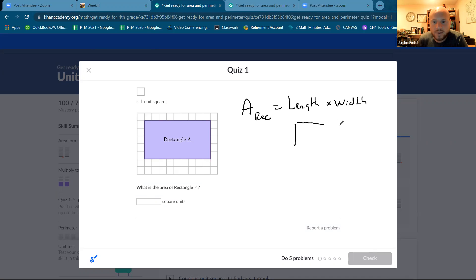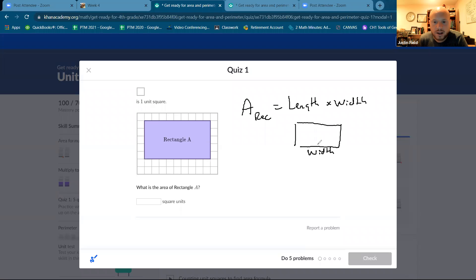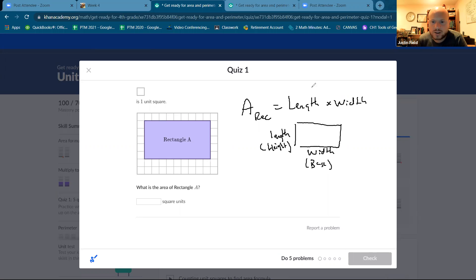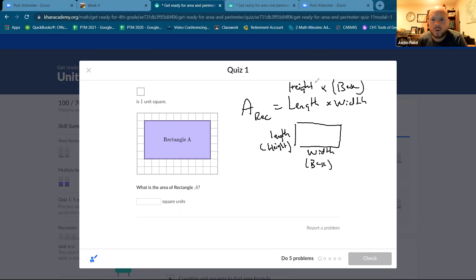And a rectangle, you can call this the width, you can call this the length. I really like to call it the base and the height as I get older. So you can also, if you want to change that, if you want to say base and height, you are more than welcome to do that.